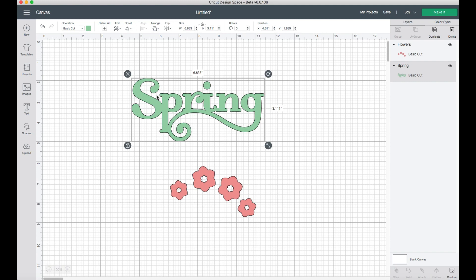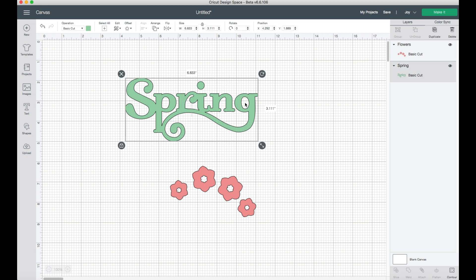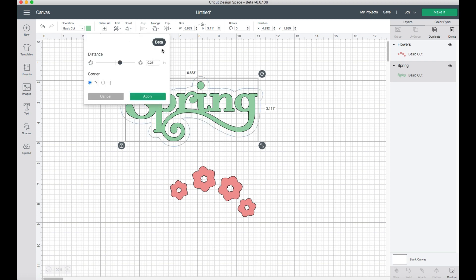It can be a single item or multiple items working together — I think that's really cool. The first thing you're going to do is select whichever item you want to create a border around. Go up to the top where it says 'Offset' and click on it. You'll notice it has a little beta tag — Cricut is going to be using your feedback as you use it to help inform later changes and updates, so they can fine-tune it to exactly the way we use it.